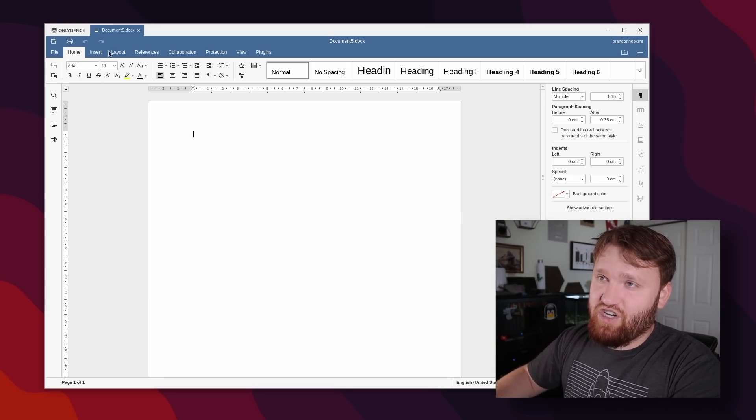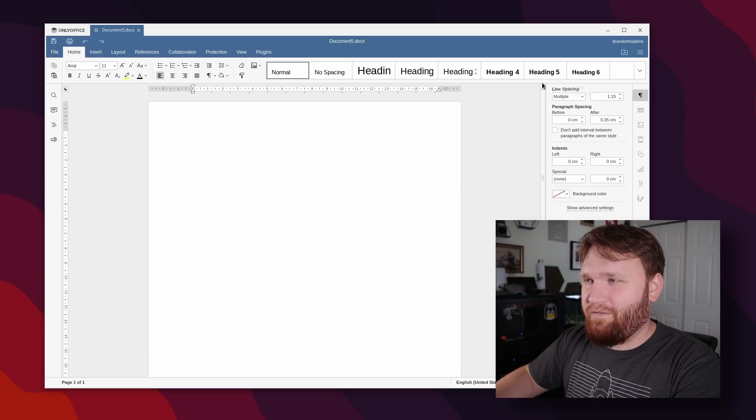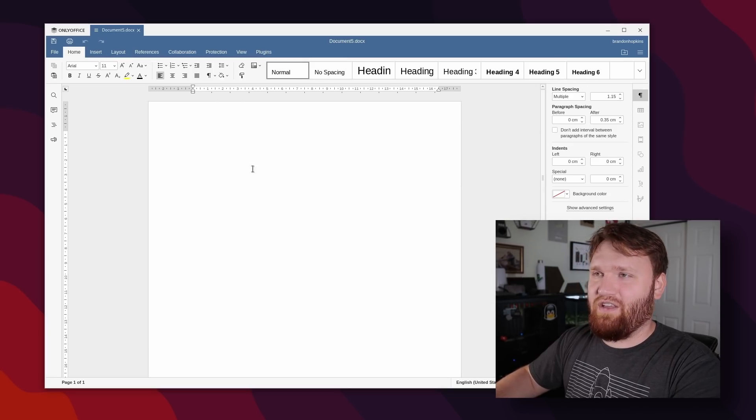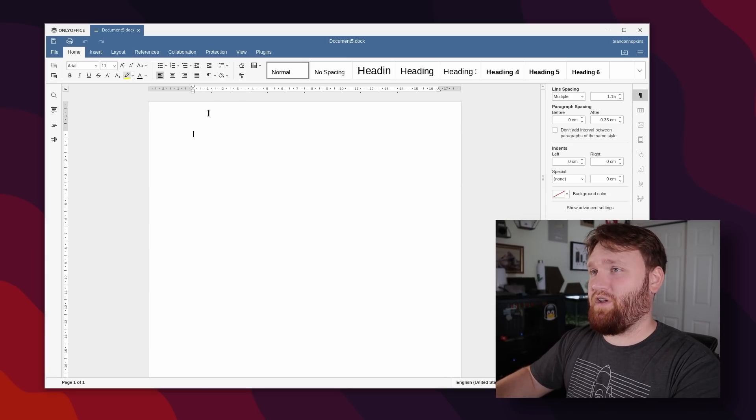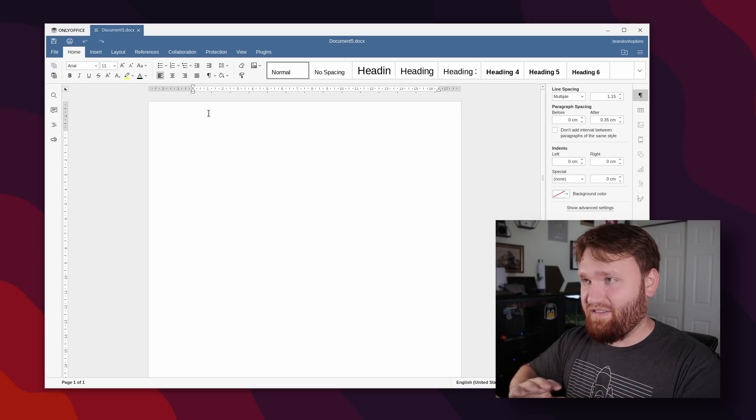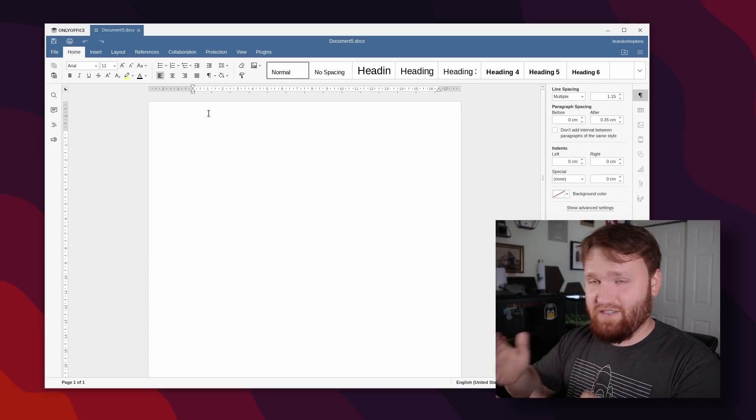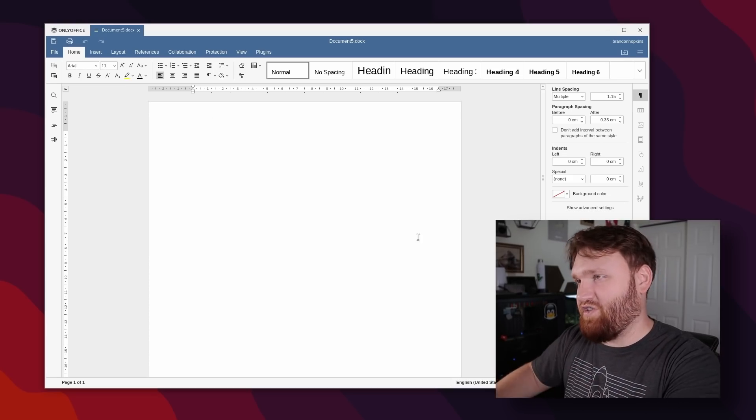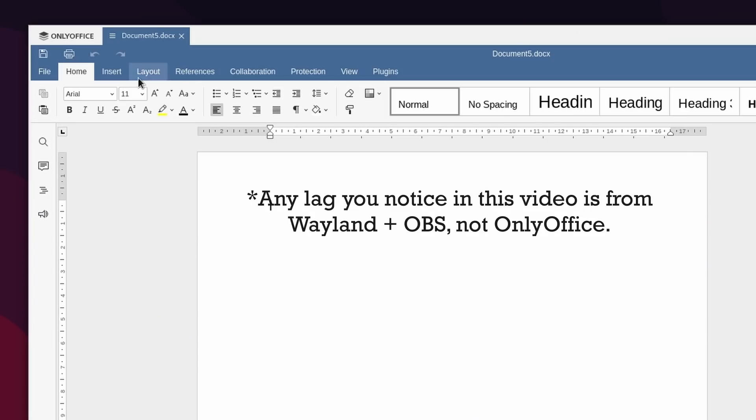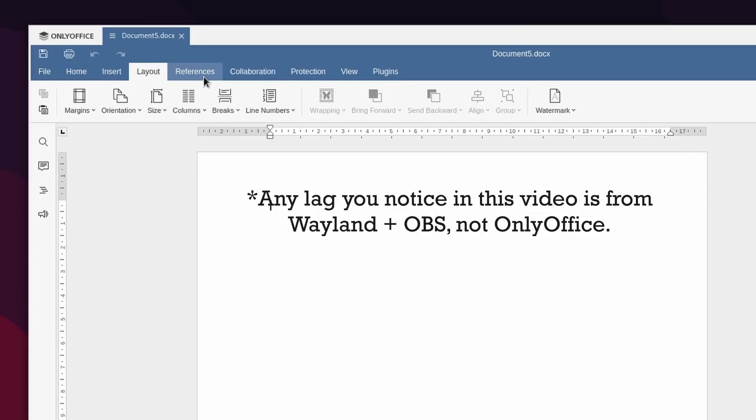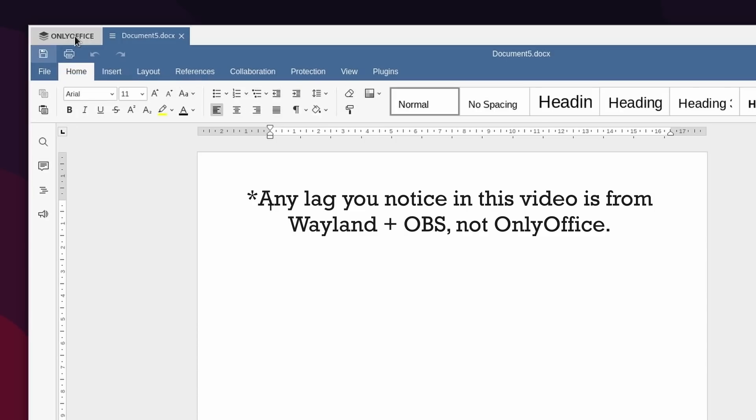And with that, just based on the general UI, it is incredibly familiar. Everything is where you'd expect it to be, especially if you're coming over from some other proprietary software. This is free and open source. So that's just another pro. And all the tools and everything that you'd expect are all here and easy to use.